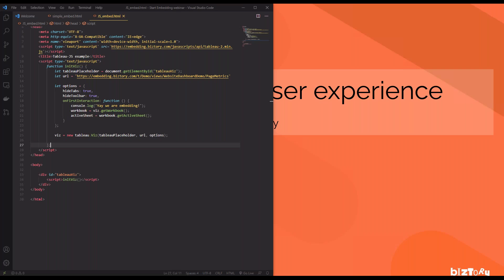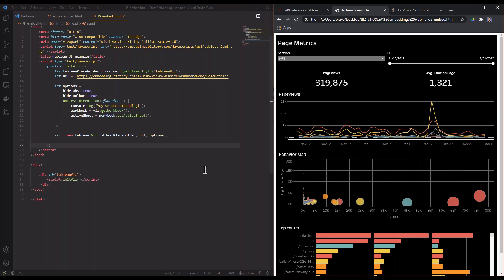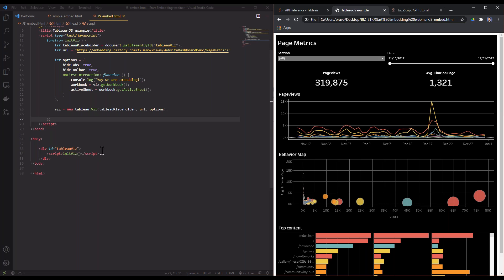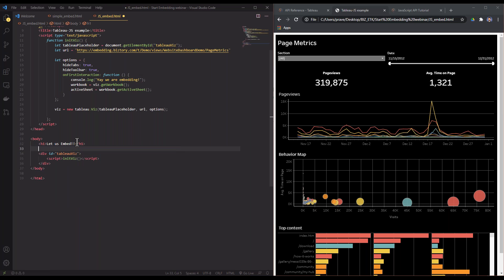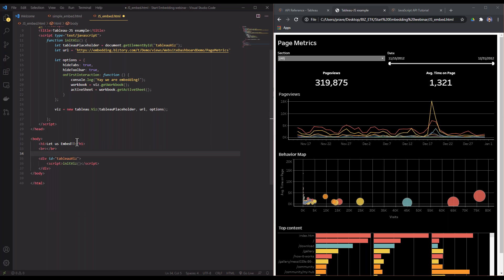I'm going to open up my tabs here and what I'm going to do first is make a simple button to just export to PDF. But before that, I do want to put a header to see what this is. So this is HTML code again. I'm just going to do that and say 'Let us Embed!' and I'm going to put some breaks to give me some white space.